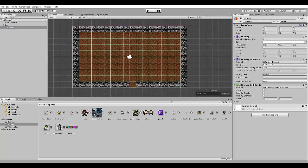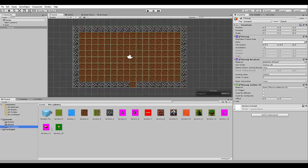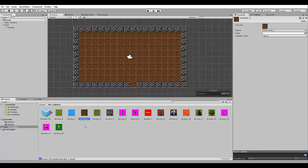This will add colliders to all the tiles in the tile map. However, we don't want the floor to be collidable as well. The only collidable tiles should be the walls. So the way we make the floors not collidable is going here, the tile palettes folder, selecting the floor tile and changing the collider type here to none.